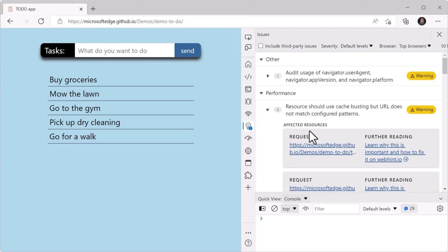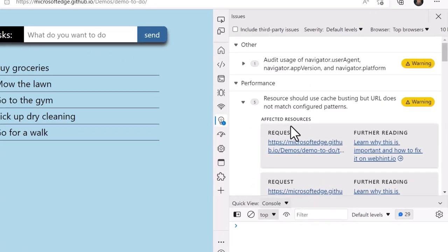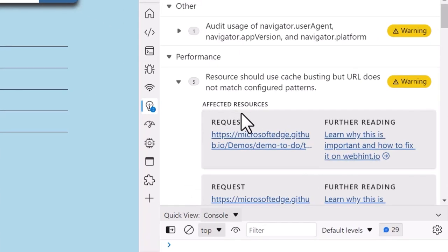In the issues tool, we made long URLs wrap or truncate, making each individual issue much easier to read.